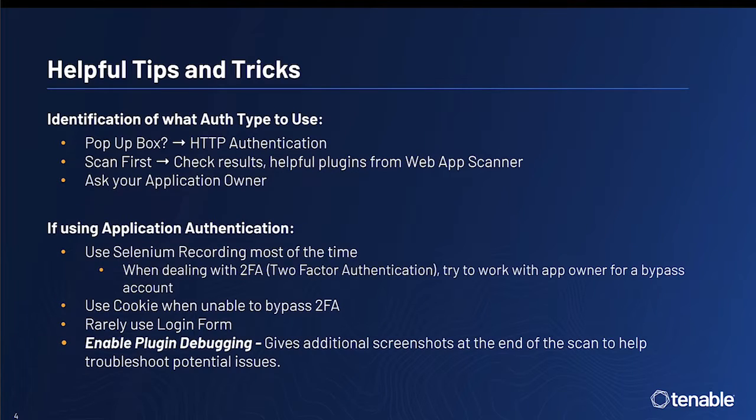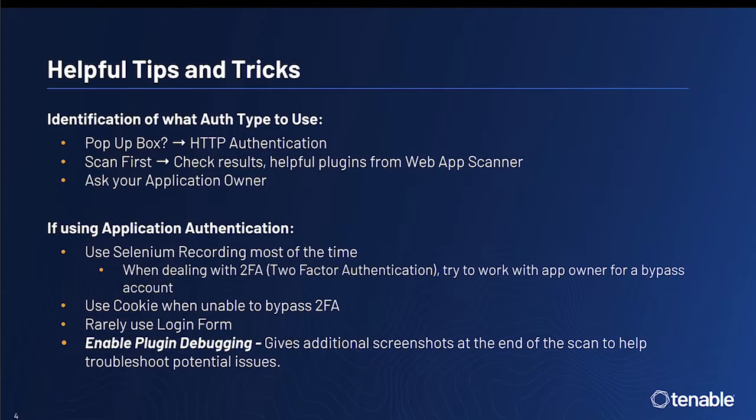Lastly, let's go over some helpful tips and tricks. First, let's talk about identification of what type of authentication is used by the particular web application.